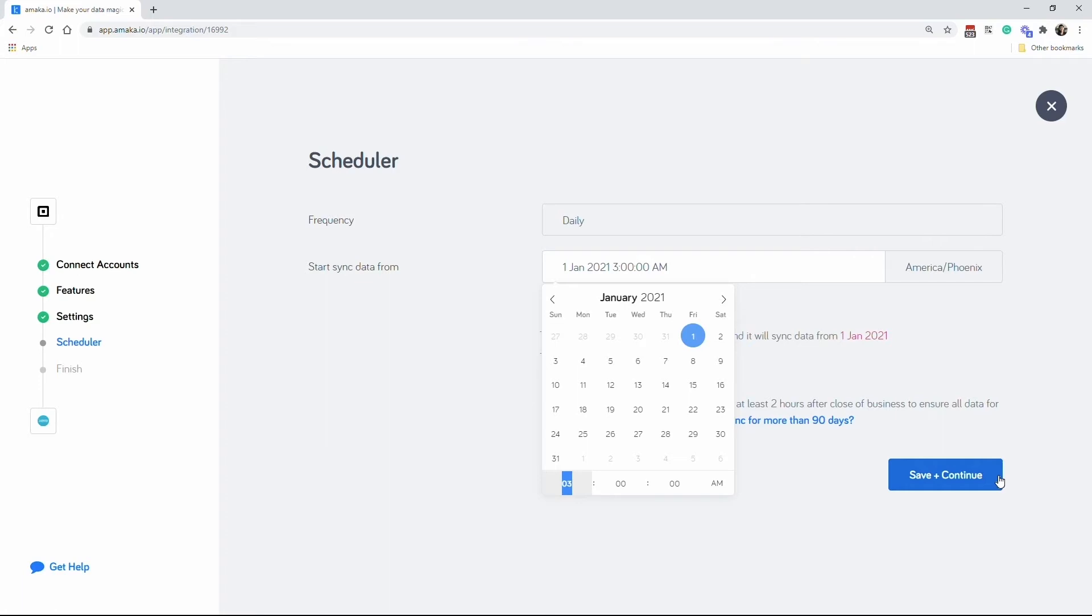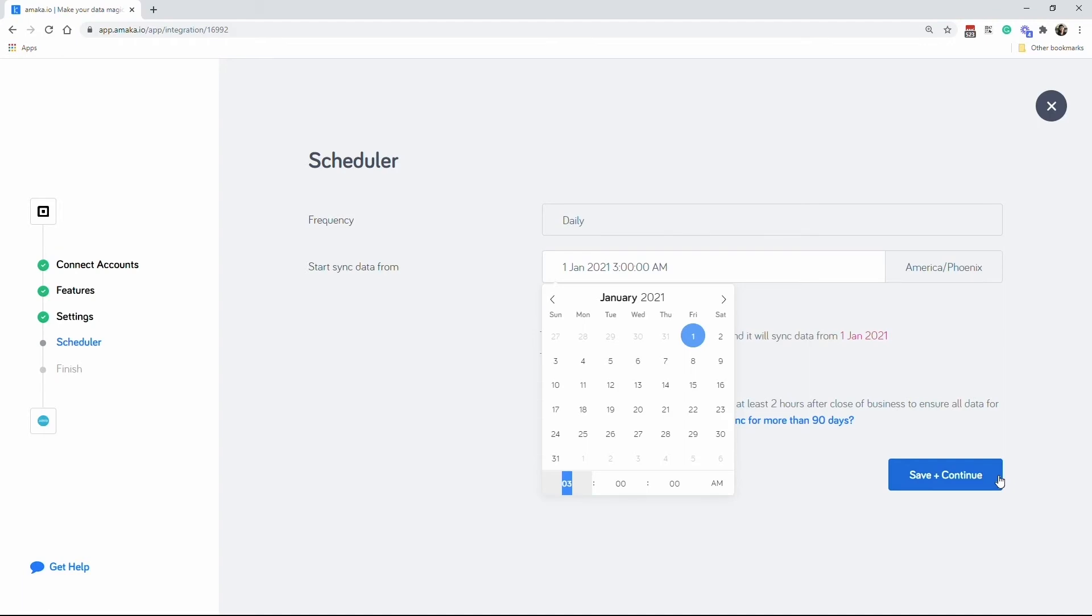Backdating the sync allows the integration to start syncing the data within a few minutes. By default, you can backdate the sync for up to 90 days. However, if you need to backdate for more than 90 days, just contact Amica support. If you set the date to present, the sync will run the next day.